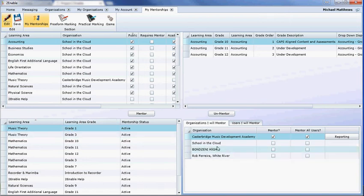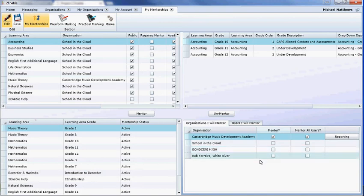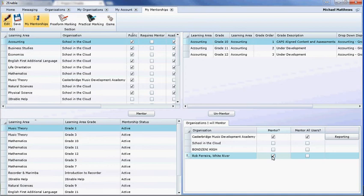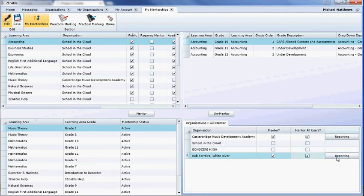But what they have to do also is the user then agrees that they will mentor that school or organization. If they agree to mentoring that school or organization, it then brings up a whole bunch of reporting functionality.